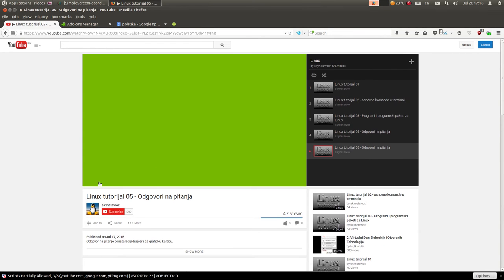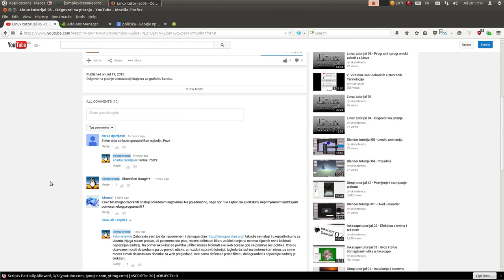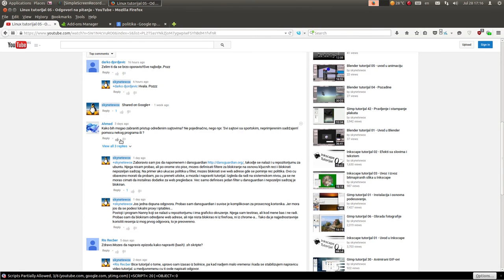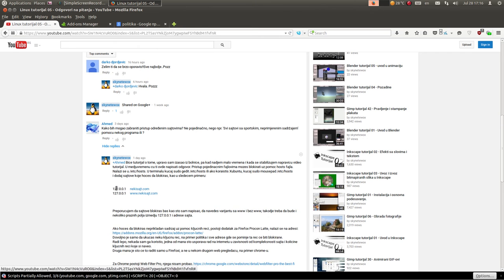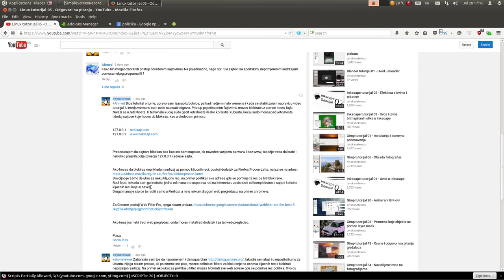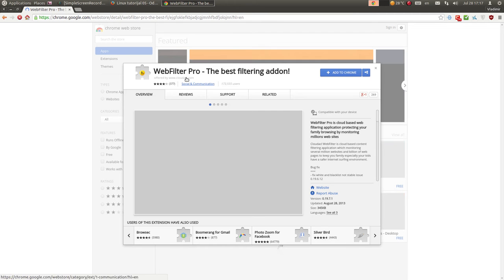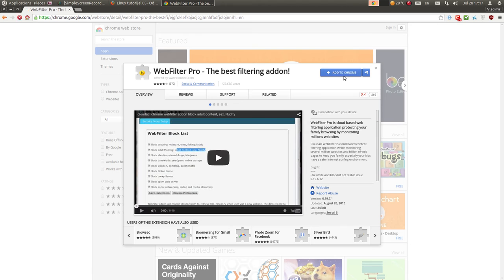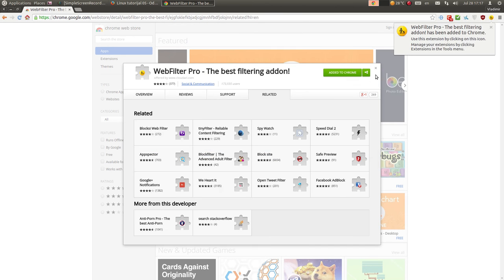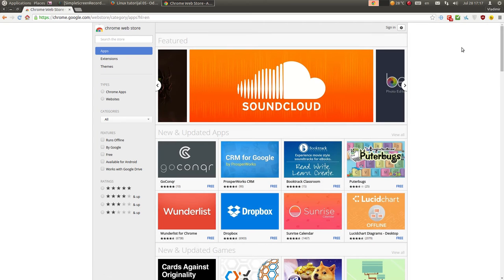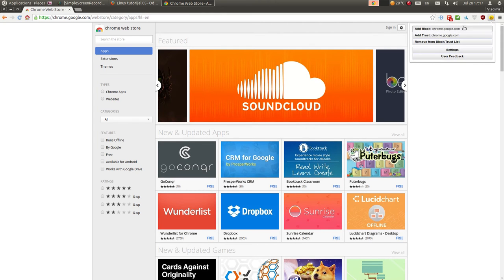Ja sam ovdje već bio napisao da postoji sličan dodatak i za Chrome. Njega nisam testirao, ali bih mogao i da ga testiram. Ajde da učitam Chrome, pa ćemo da vidimo kako radi ovaj dodatak za Chrome. Evo ga - Webfilter Pro za Chrome. Kliknut ću ovdje na Add to Chrome. Webfilter se instalirao.